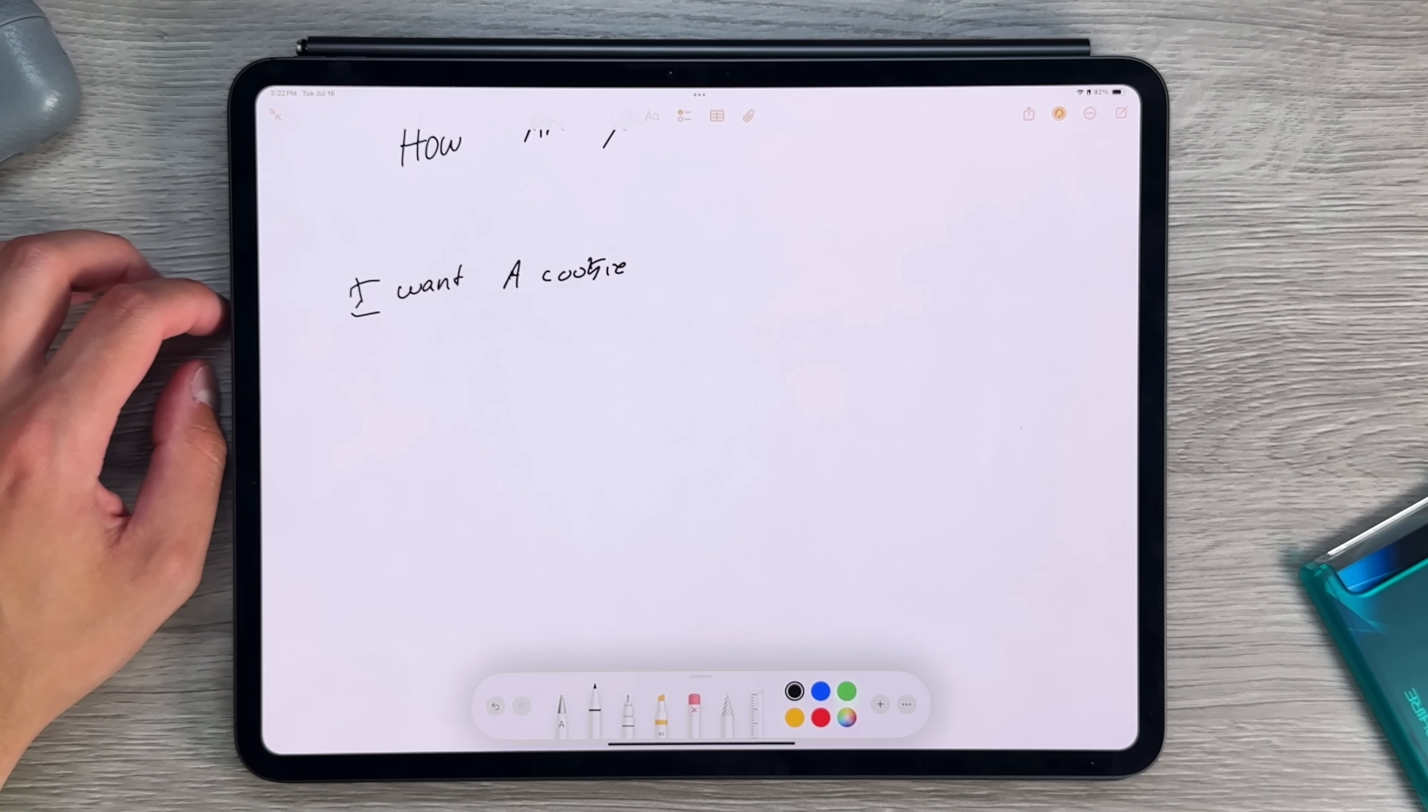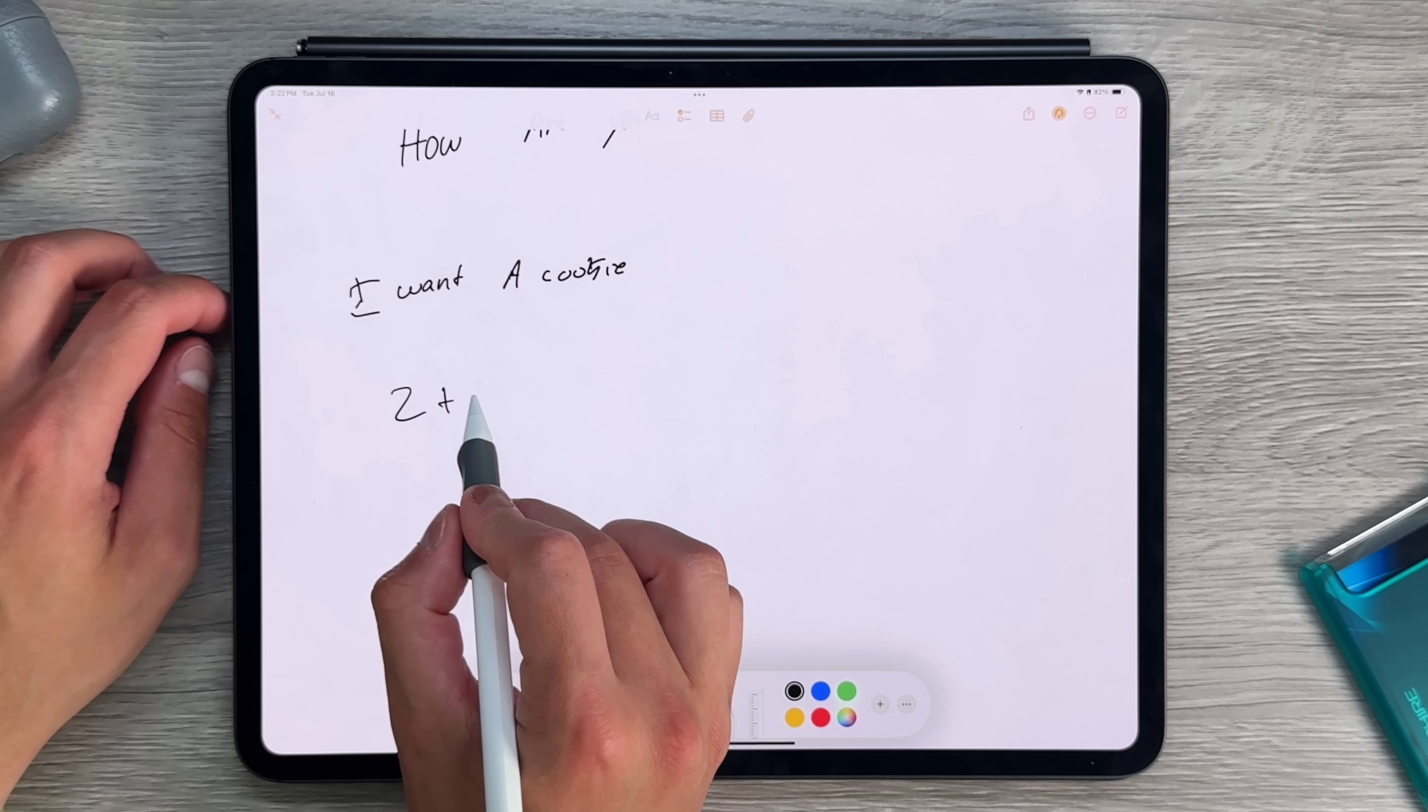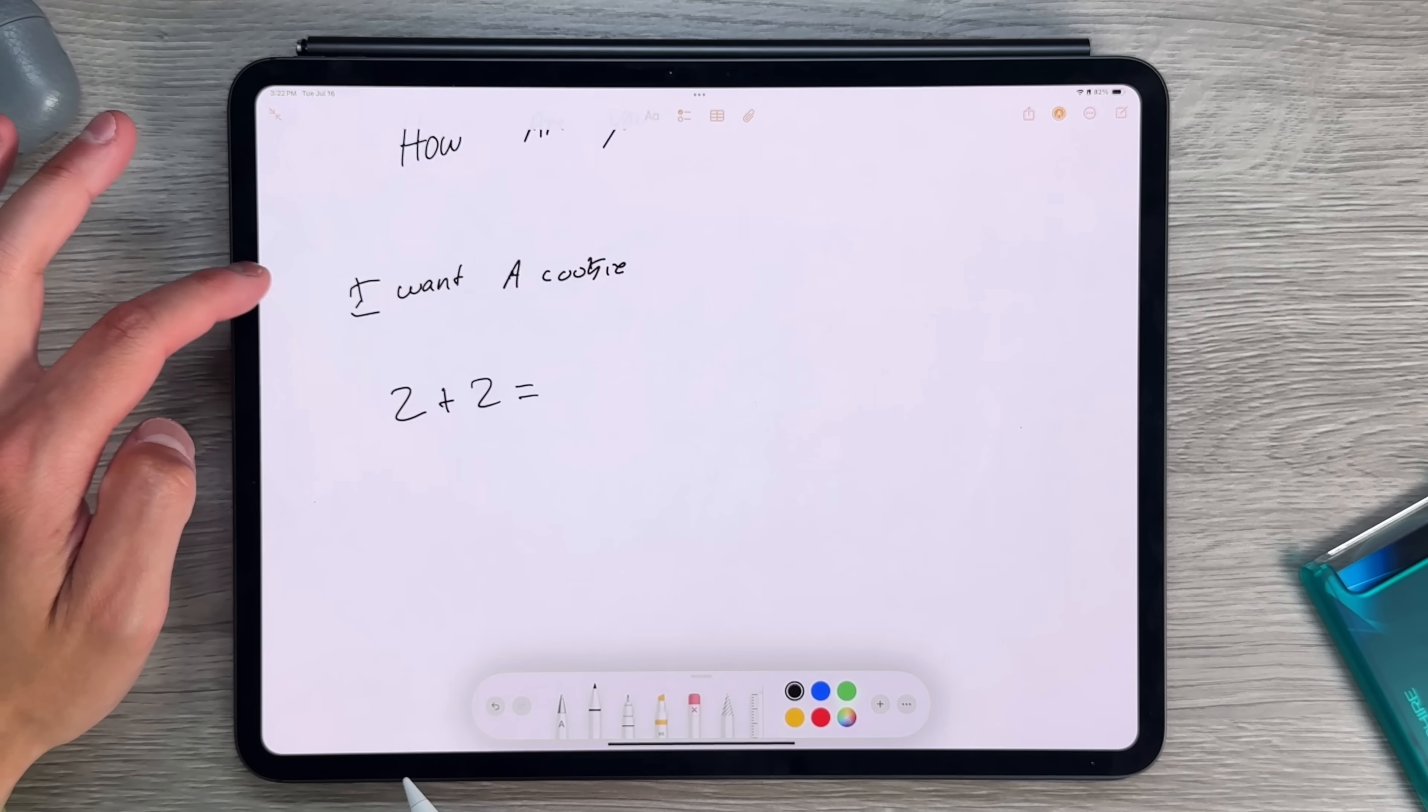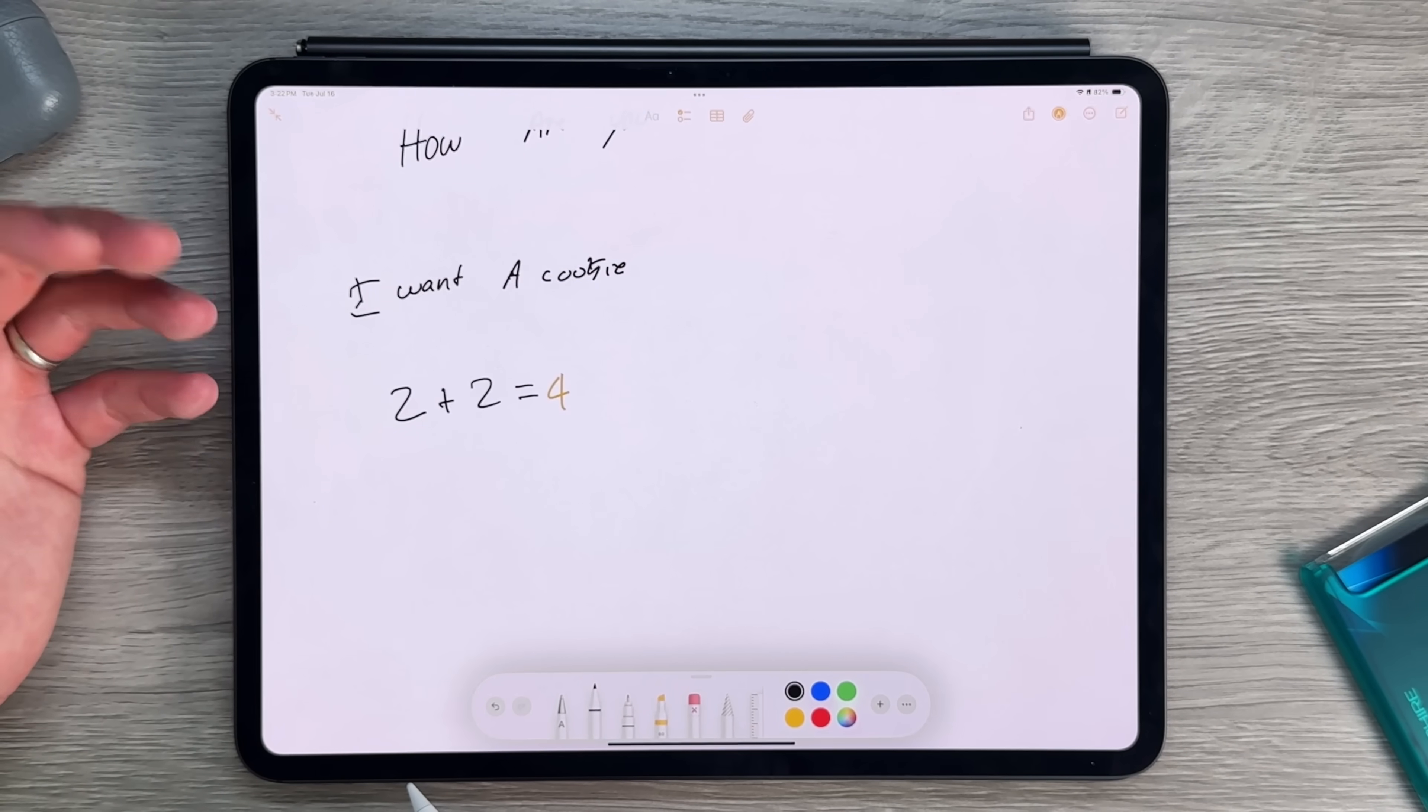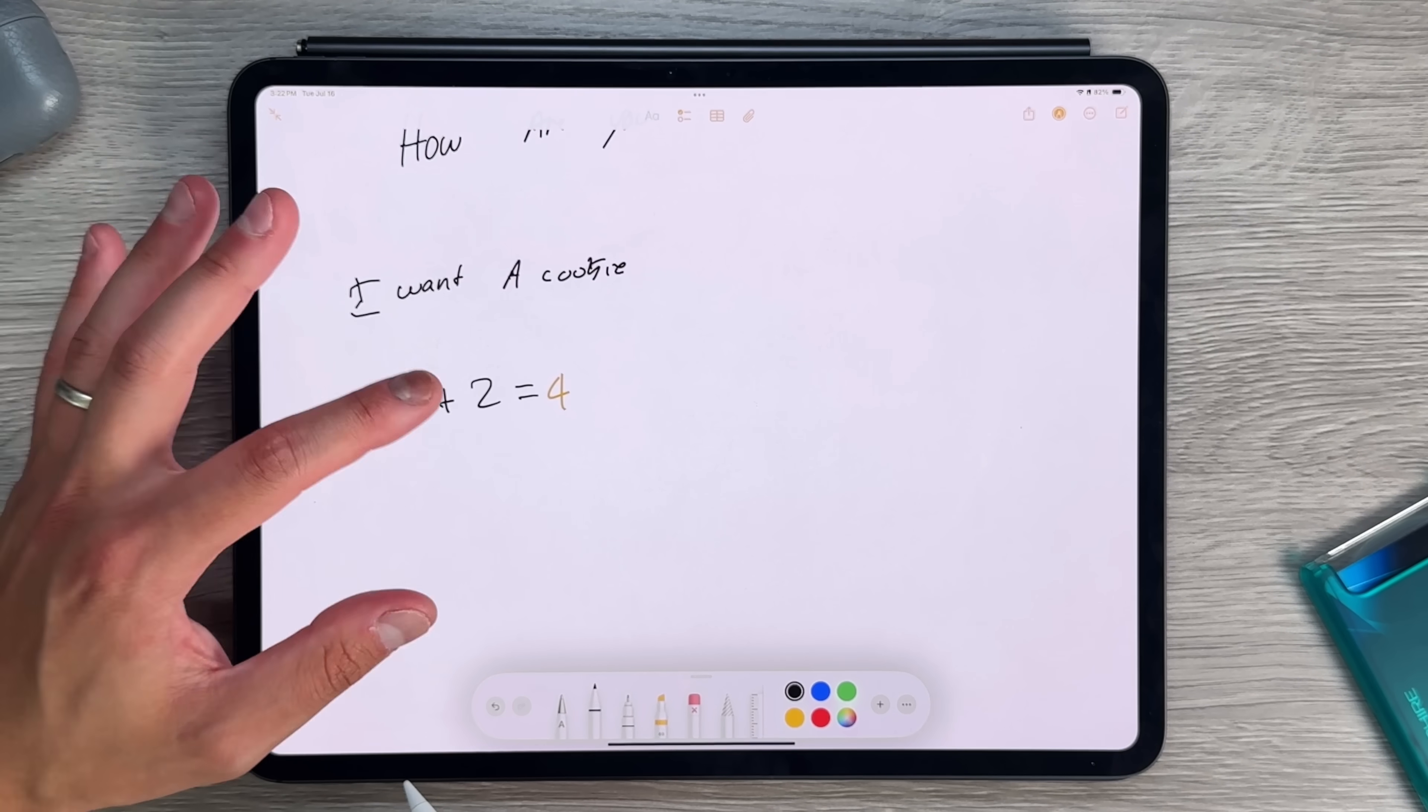So with the addition of the new calculator application, we got something called MathNotes. And MathNotes essentially lets you write out an equation, 2 plus 2 equals, and then it'll give you a second. It's going to look at it, learn what it is, and then you press solve. And then in your handwriting as well, the same way that SmartScribe works, it'll solve that problem in real time.